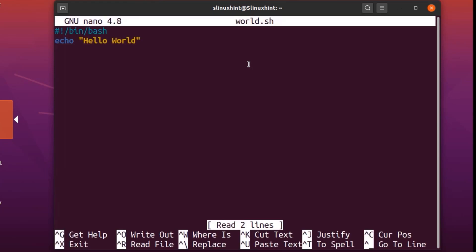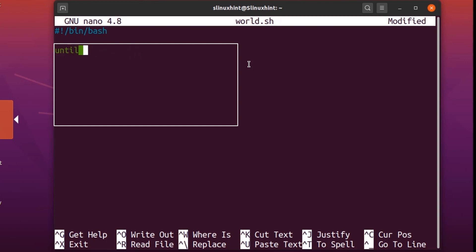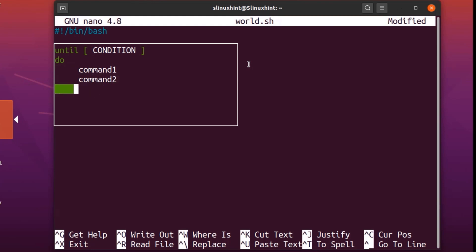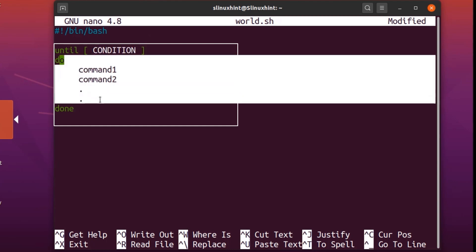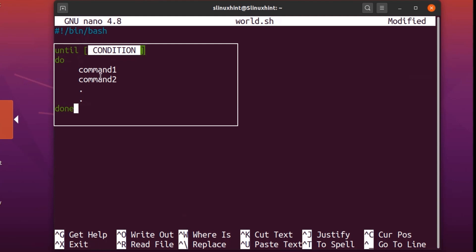We open nano and go to our script file, where we already have an echo hello world bash script. The syntax of until loop is: write 'until', then brackets containing a condition, then 'do', followed by your commands — command one, command two, and so on. To finish the loop, write 'done'. That's the basic syntax. Unless this condition remains false, it will keep executing these commands, and as soon as the condition becomes true, it will abandon the loop.